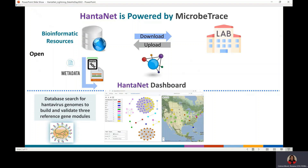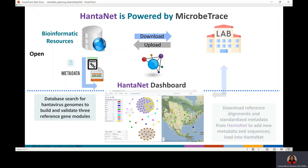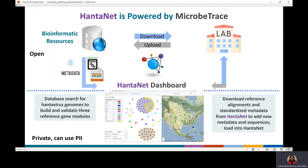You can customize views and build dashboards in Hantanet. Since Hantanet is a browser-based visualization tool, it is secure and remains operational without an internet connection, which protects sensitive data. Users can download the reference dataset and use it to standardize their own data for visualization and analysis.